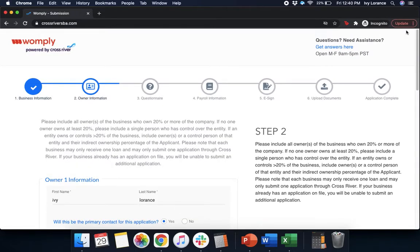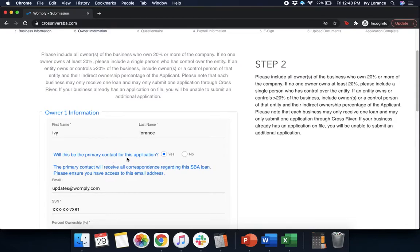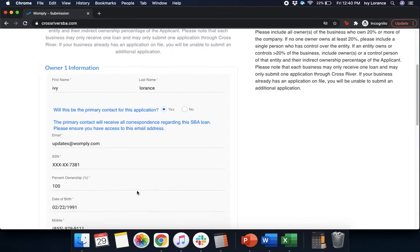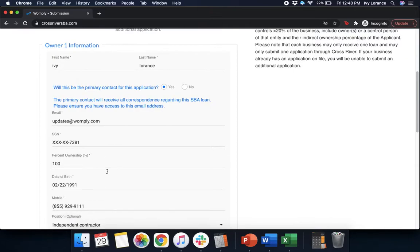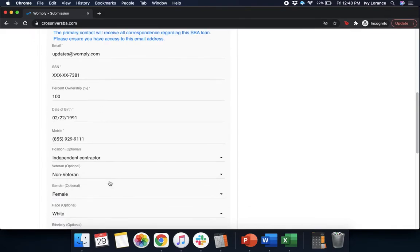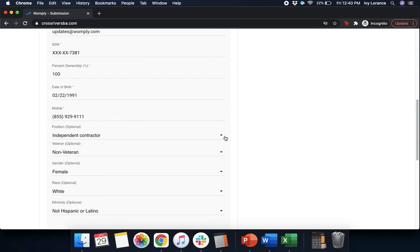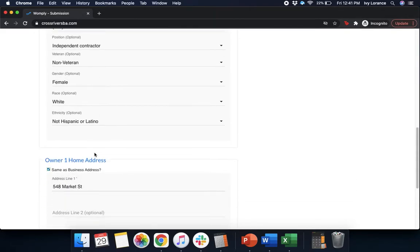Then it's going to take you to a page that looks just like mine, where it's going to have you enter in some information. Your first name and last name. Will this be the primary contact for this application? Yes or no? And then it's going to state that the primary contact will receive all correspondence regarding this SBA loan. Please ensure that you have access to this email address. It reconfirms the email address that you had on the previous page. Your social security number will have you enter in your percentage of ownership. In this case, where it's just us, we're an independent contractor, we're going to enter in 100%. Your date of birth, mobile phone number, position in the company. You can go ahead and click this drop-down and it has options for an independent contractor. Your veteran status, gender, race, and ethnicity.